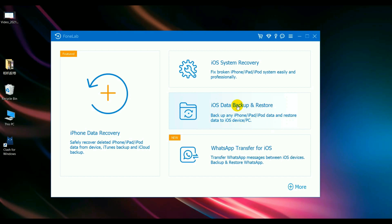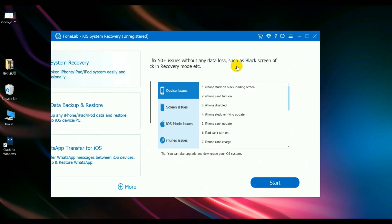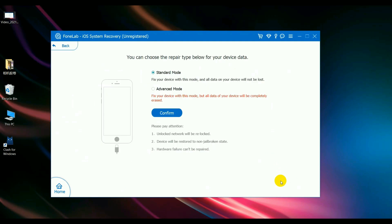Firstly, free download this iOS system recovery from the description below and install it on your computer PC or Mac. Launch it. Step 1: Go to the iOS system recovery section. Start.